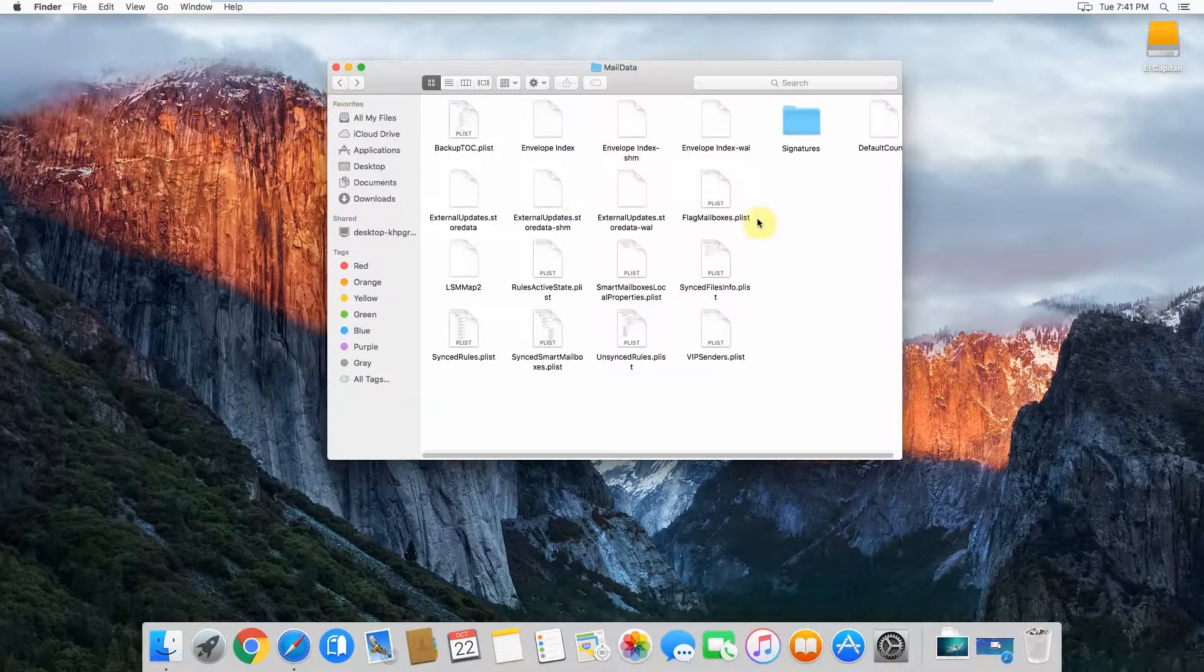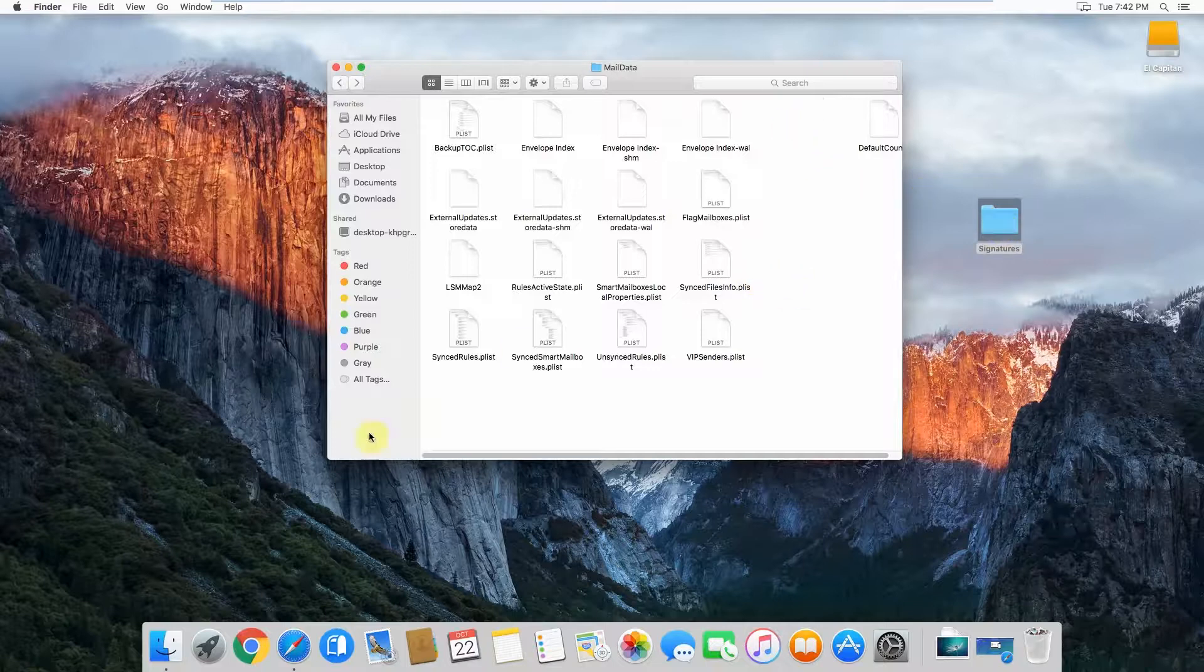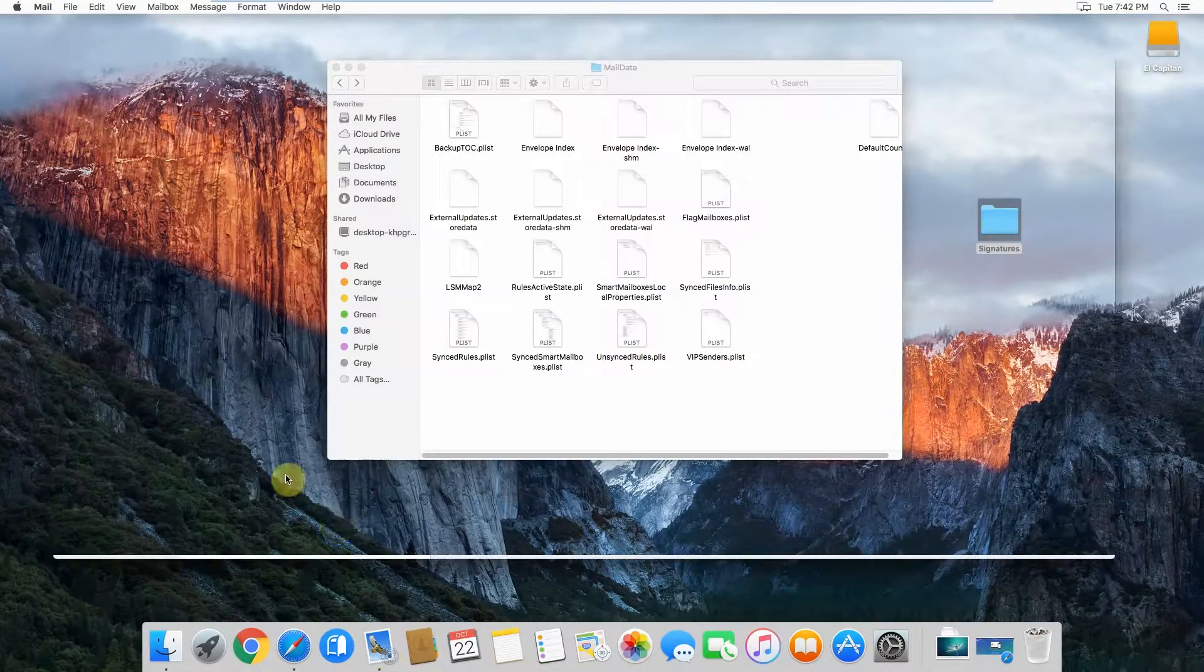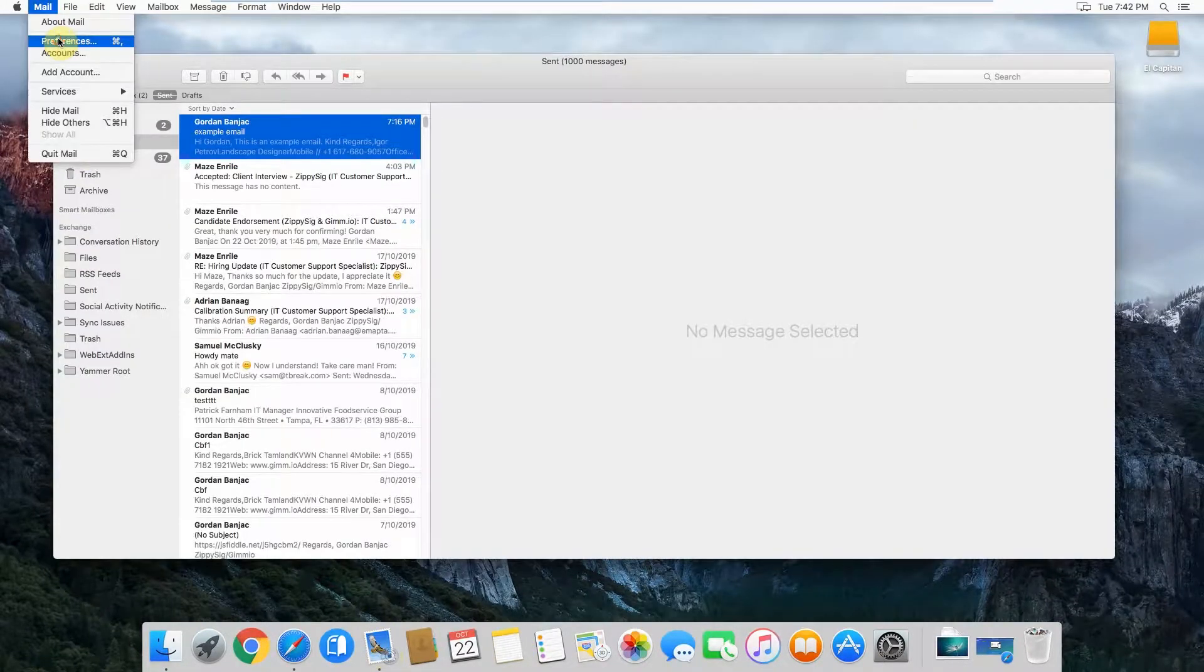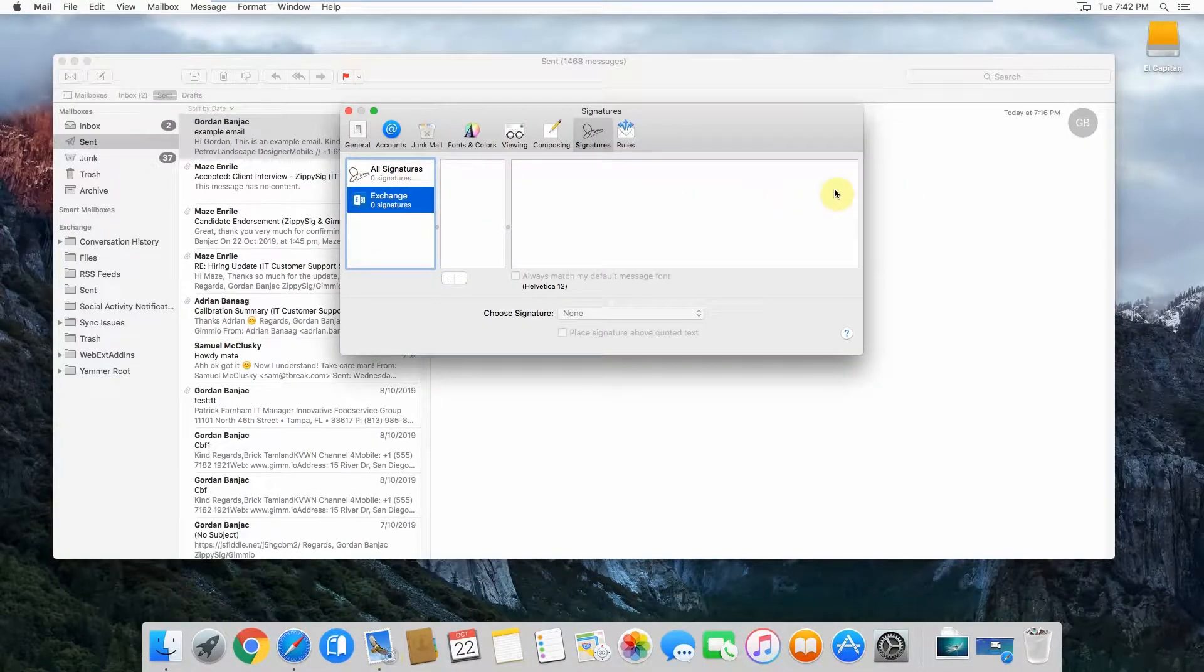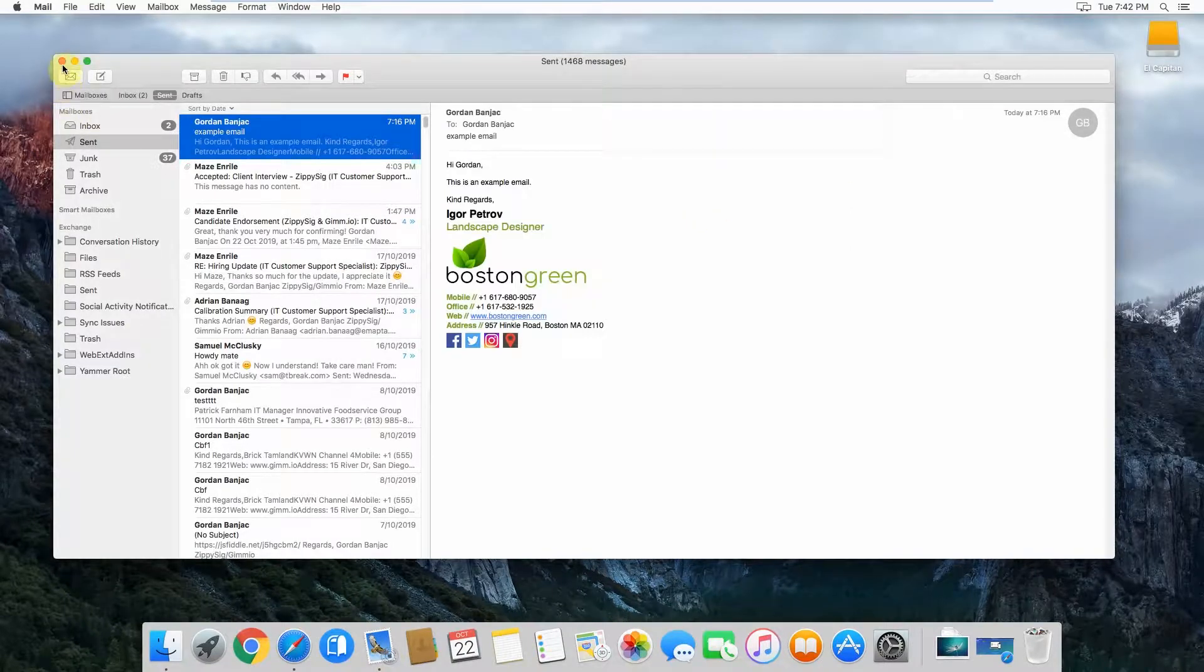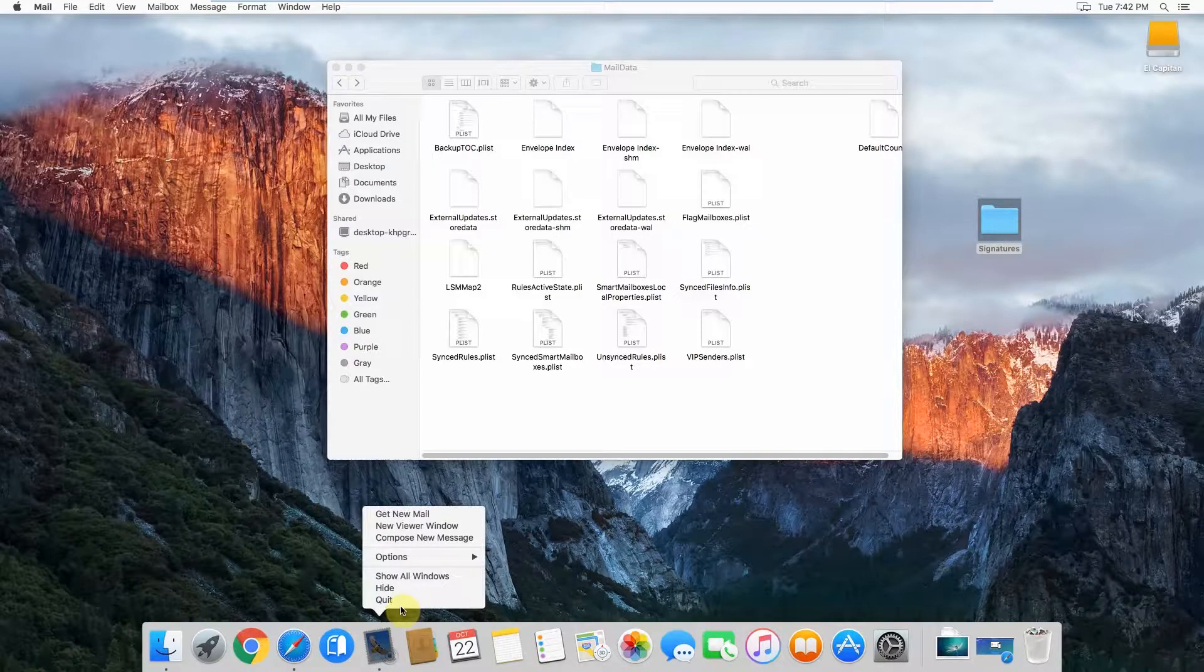If I click back, I'll take this signatures folder out of here. If you remember before, I had two signatures in my Apple Mail. Now I'll open Apple Mail again. There should be no signatures in there now when I open it. And there you go. It's got no signatures in there because we've taken out that signatures folder. I'll just close that off again.